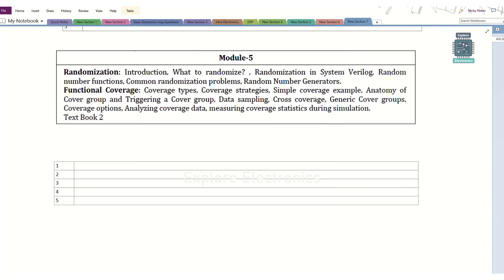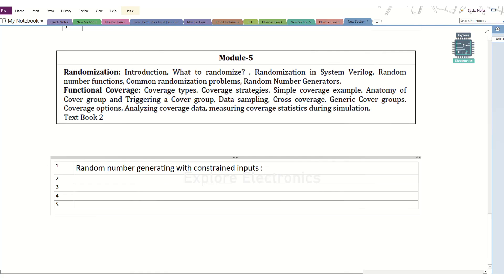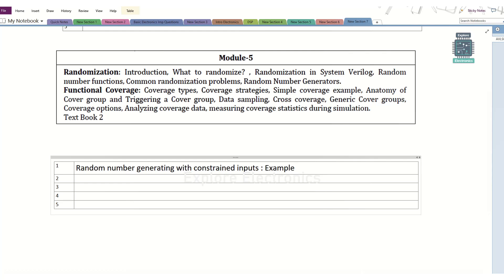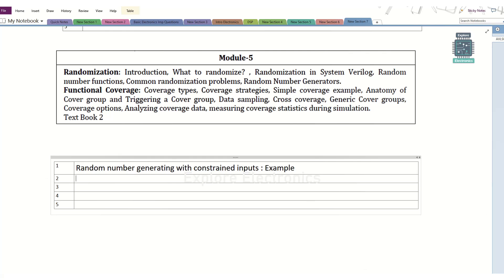Coming to module 5 — randomization. The very first question is random number generator and constraints — how we are going to put constraints to control the randomization. We need to understand these constraints. You need to learn some example codes, how constraints can be written, and how rand and randc can be used. What is rand and randc can also be asked — random number generator and the constraints we put to control it.